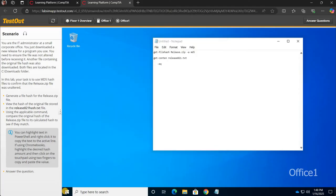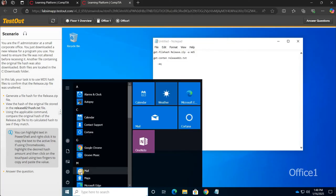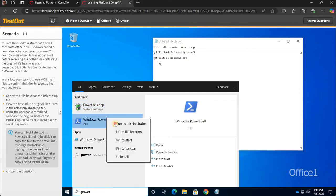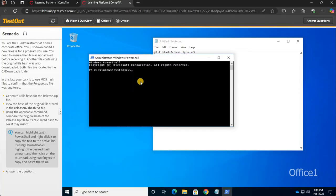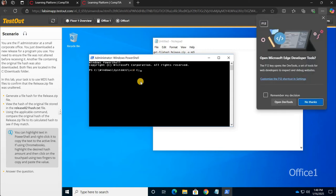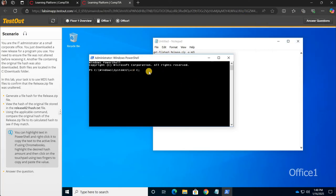So we're gonna have to open up good old PowerShell. We're gonna hit start PowerShell, right click it, run as administrator. Then we're gonna have to change to the C drive. So we do CD for change directory C colon backslash downloads. There we go. Now we're in the directory.